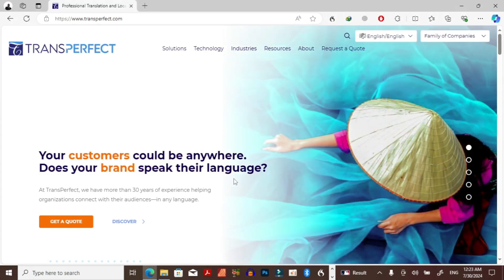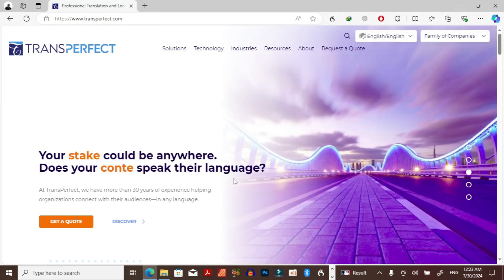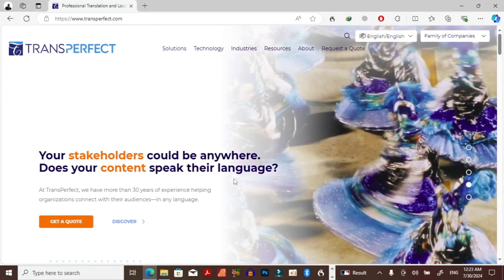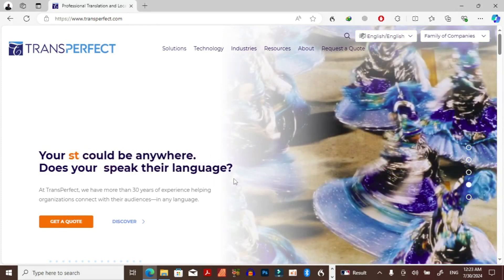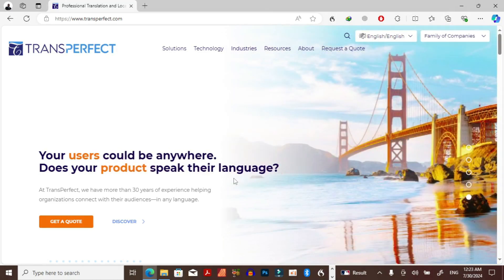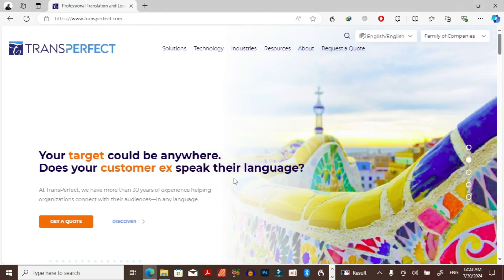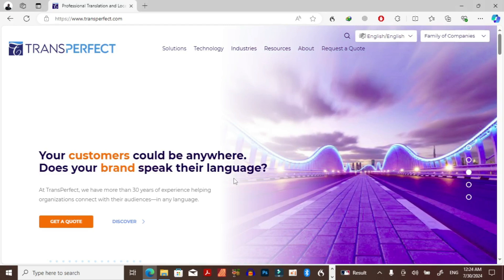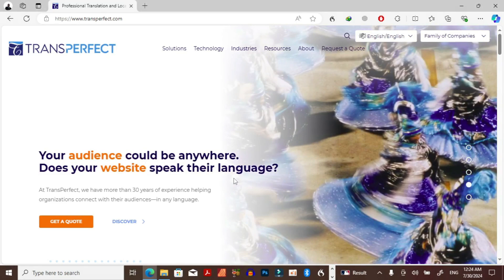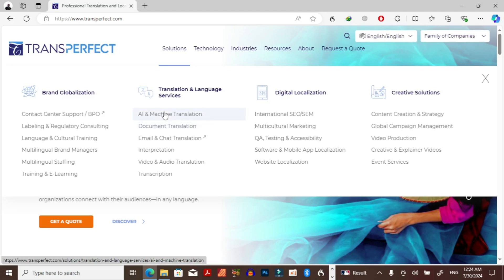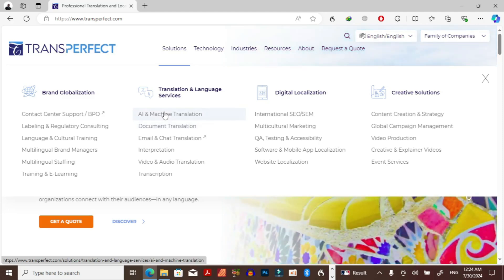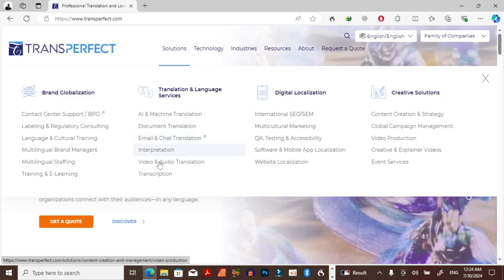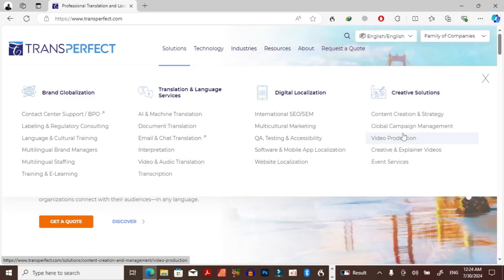Now TransPerfect, what is it and what does it do? TransPerfect is similar to other companies which I've touched on such as LionBridge and RWS. They help businesses who wish to branch to new markets to do a bunch of things such as content localization or quantity creation. Some of the solutions that this company offers include email, chat translation, interpretation, and they also help in the production of videos and other types of content.